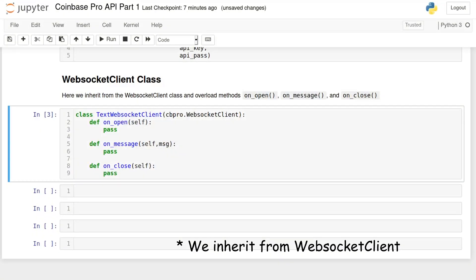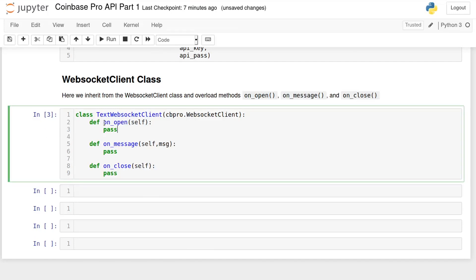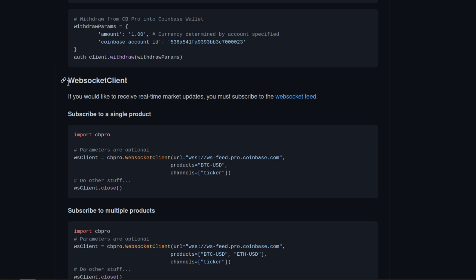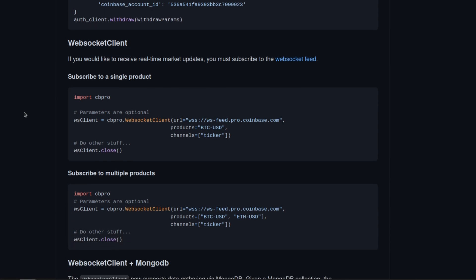To get live data we need to use the class WebSocketClient from cbpro to connect to a Coinbase feed. Before the WebSocketClient class does anything, we need to overwrite three of its methods: OnOpen, OnMessage, and finally OnClose. Take a look at the author's repository for more examples.